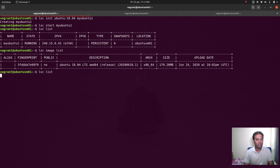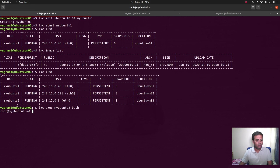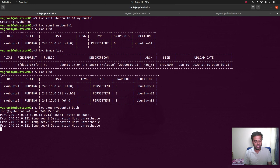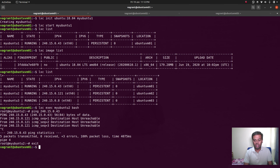I'm on vmo1 doing LXC exec my-ubuntu-2 bash — logging into a container running on ubuntu-vmo2. Since I'm in my-ubuntu-2, which is running on node 2, let's see if we can ping a container on a different node — my-ubuntu-1 on ubuntu-vmo1. There's no ping response. We are not able to make containers on different nodes talk to each other. But containers on the same node should be able to talk.